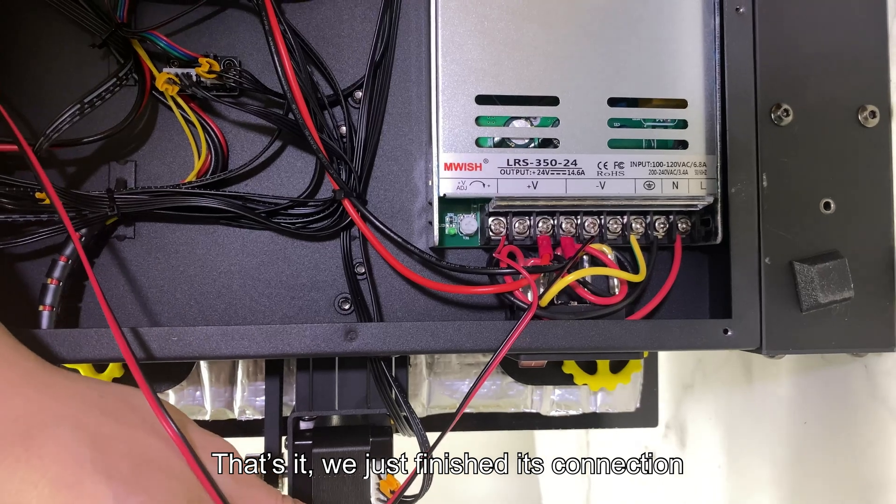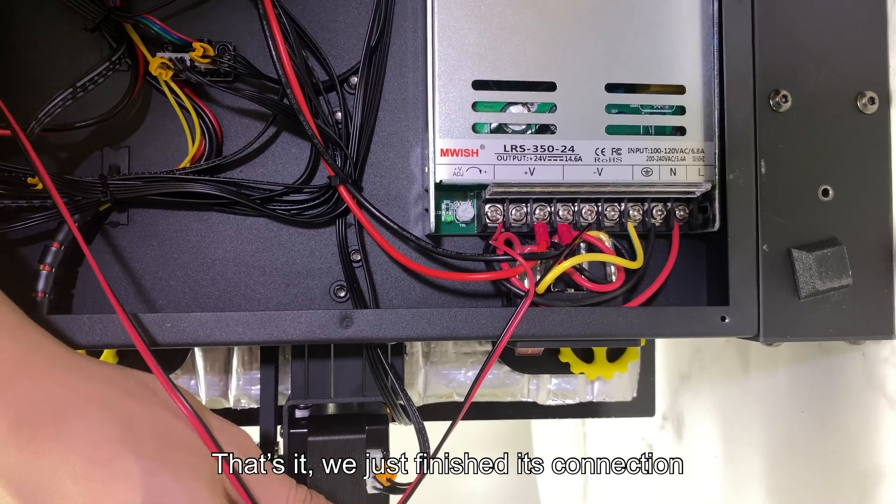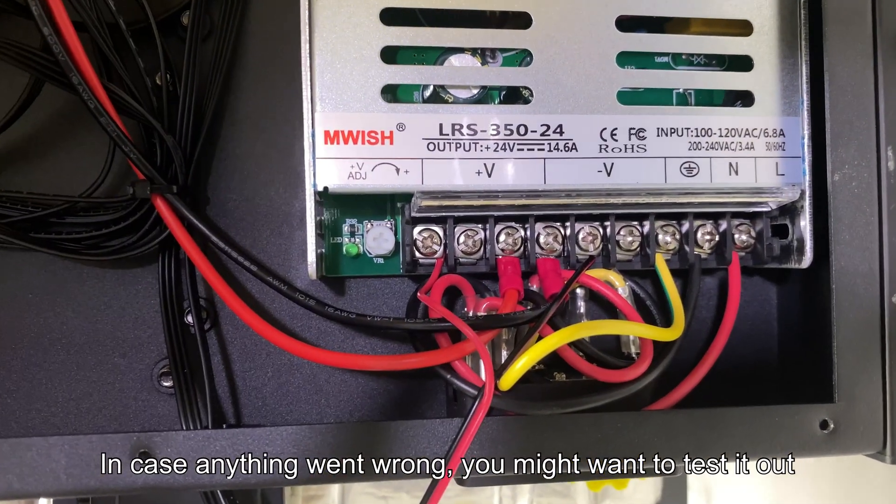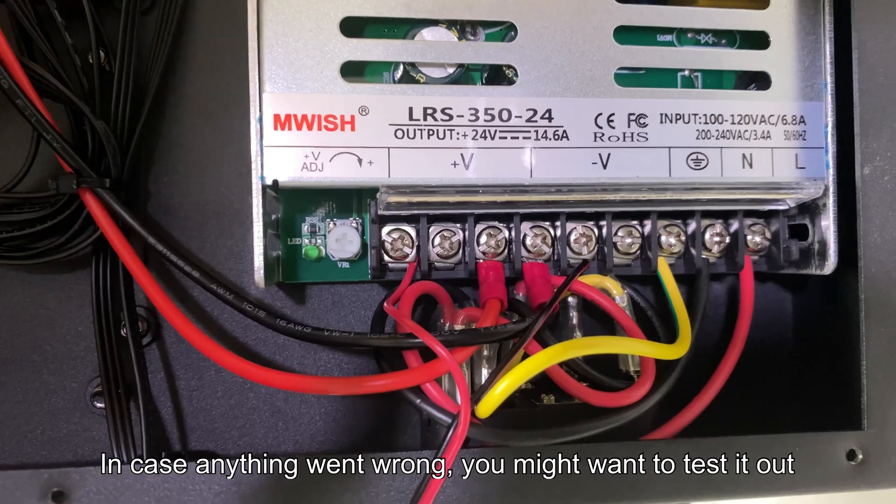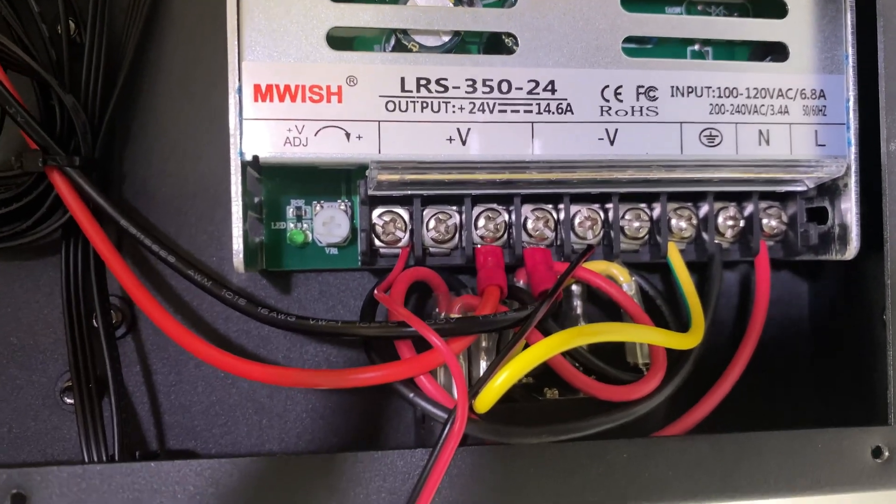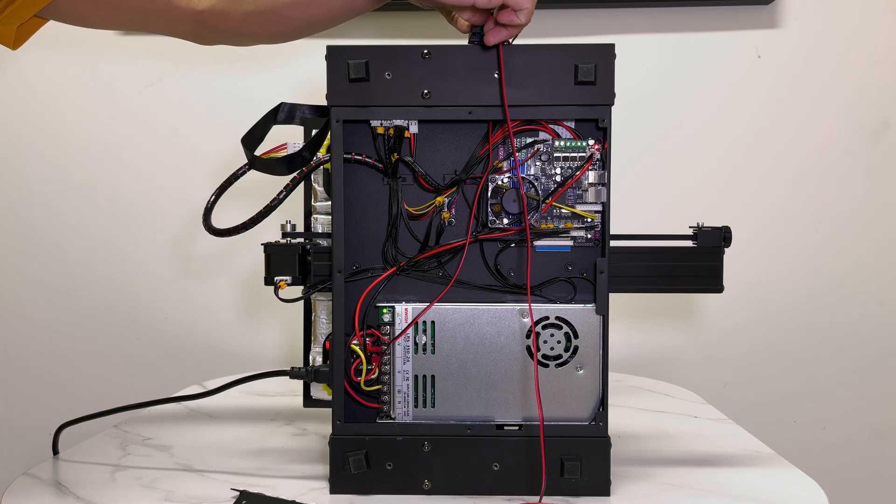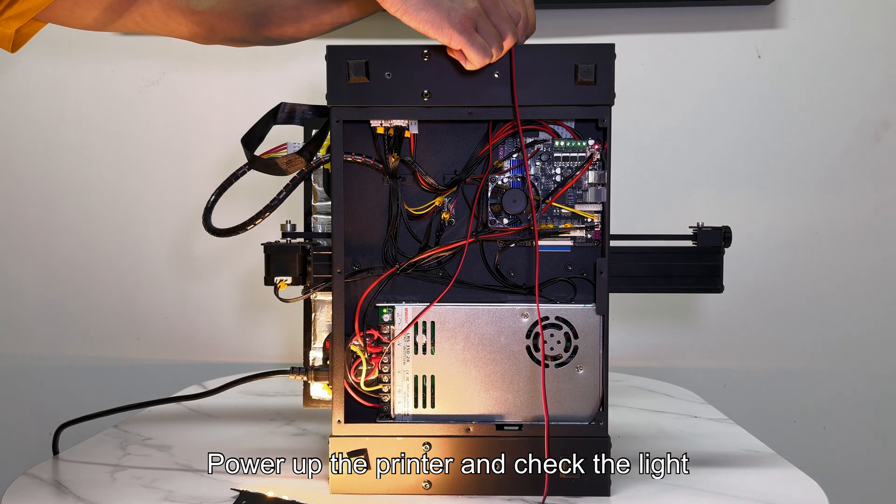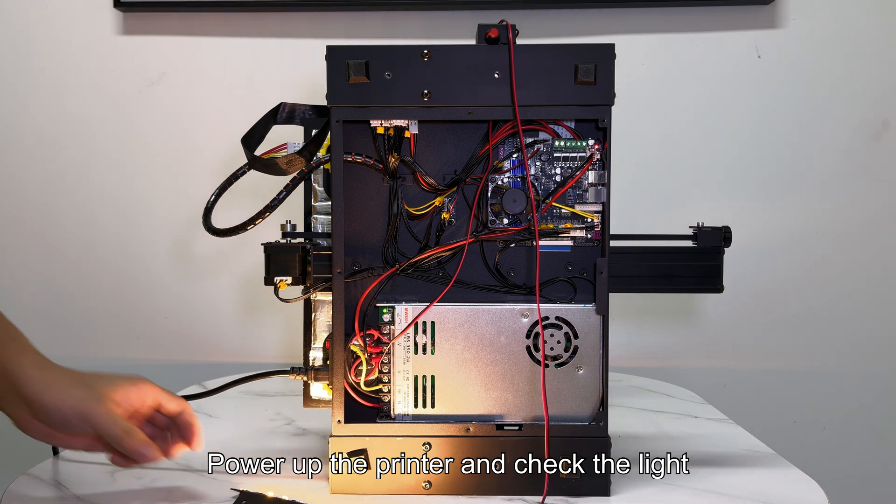That's it, we just finished its connection. In case anything went wrong, you might want to test it out. Power up the printer and check the light.